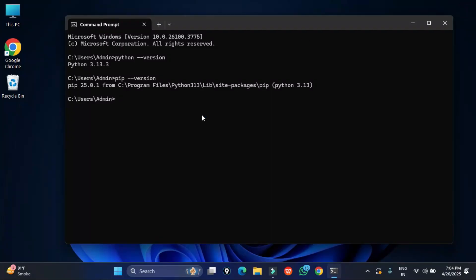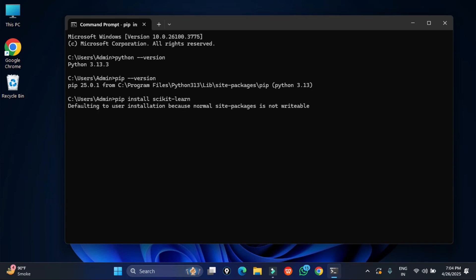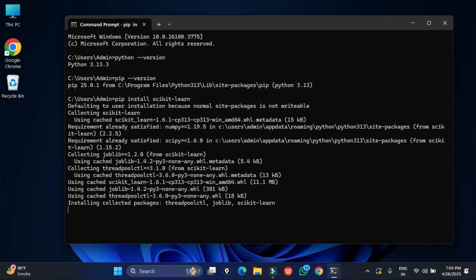There I am typing pip space install space scikit hyphen learn. This is the command for installing sklearn or scikit-learn library. Hit enter, and you can see it has started installing this and it is done. Here showing me successfully installed.